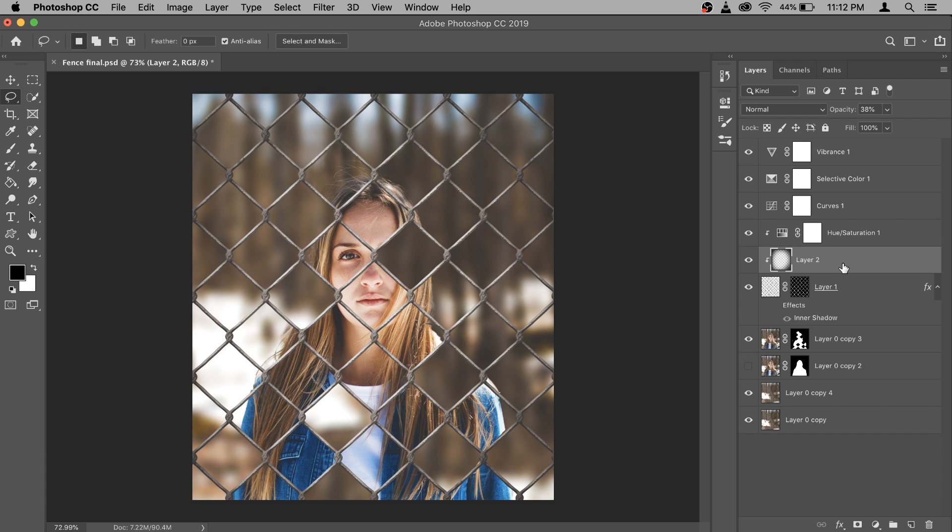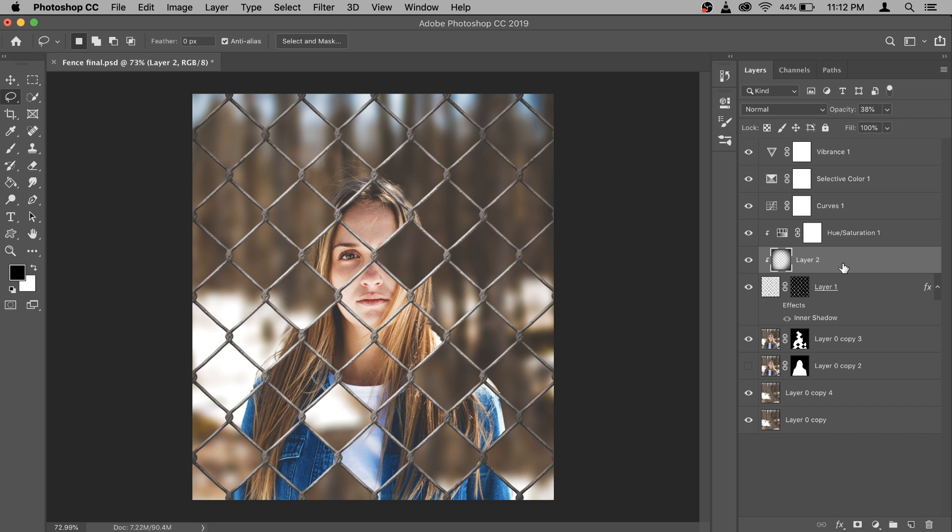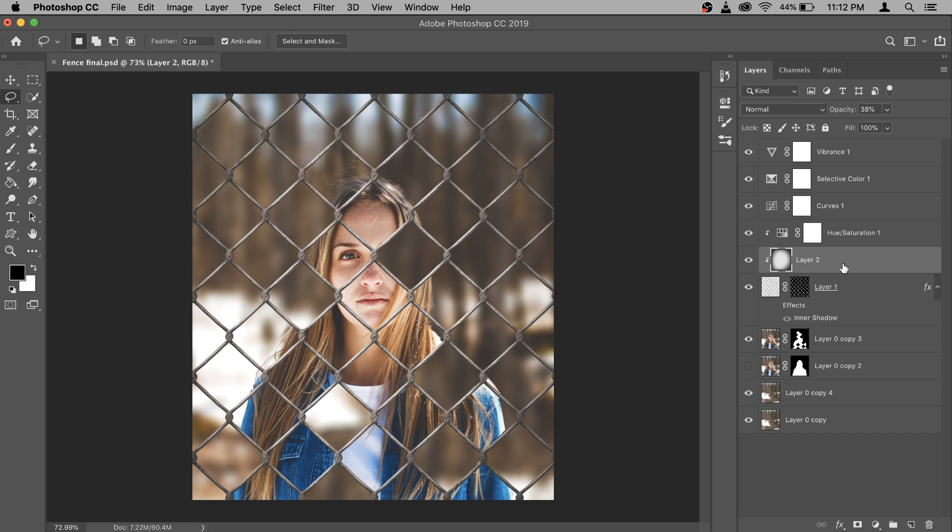Now before we start to actually create this effect, normally you need to do a photo shoot with a tripod, take photo of background, then photo of model with the fence and do the masking. But this is a different approach. What if you already have a photo and you want to turn it into this effect? This video is more for that.